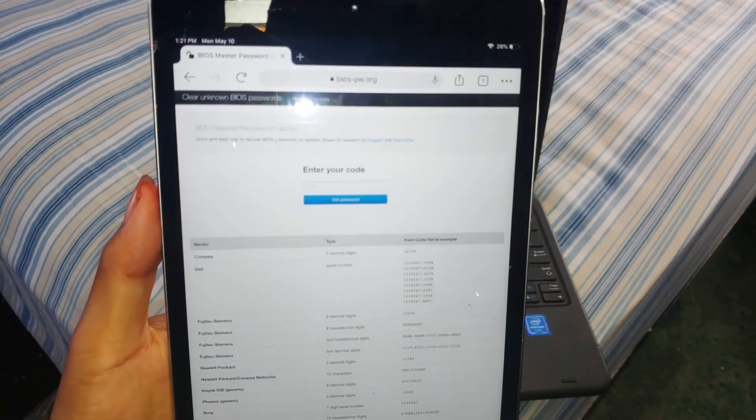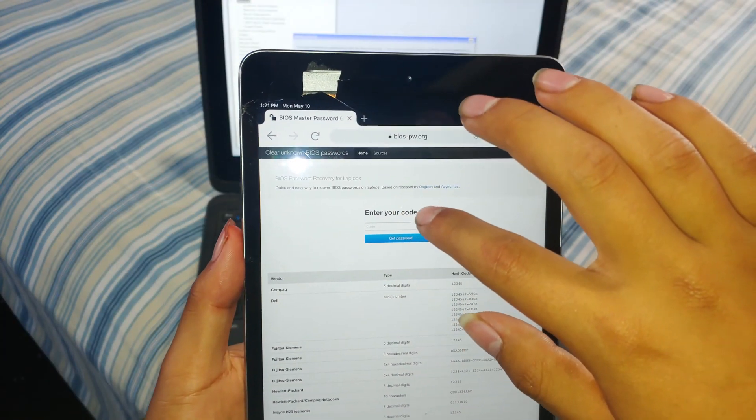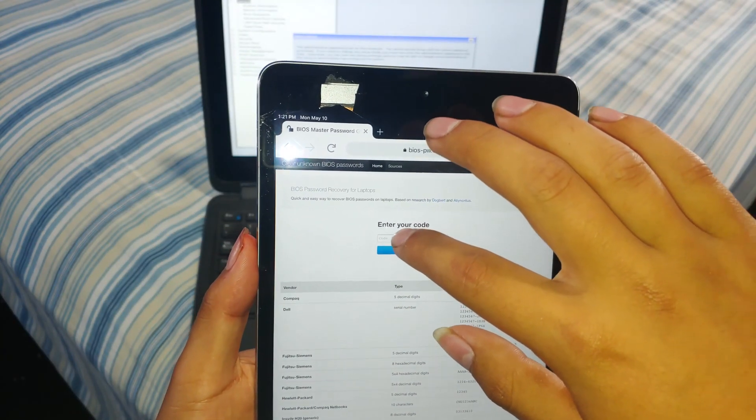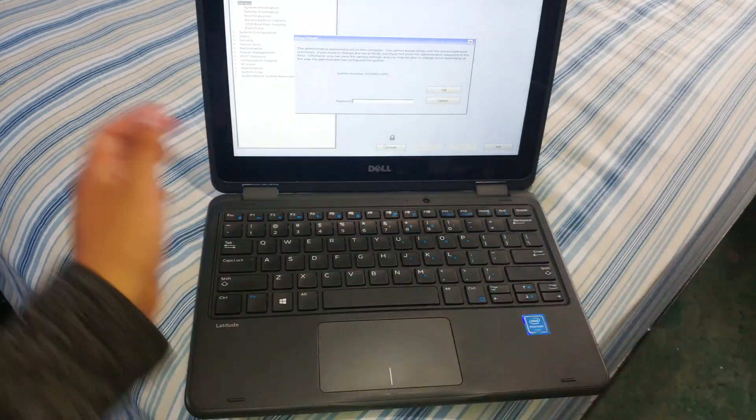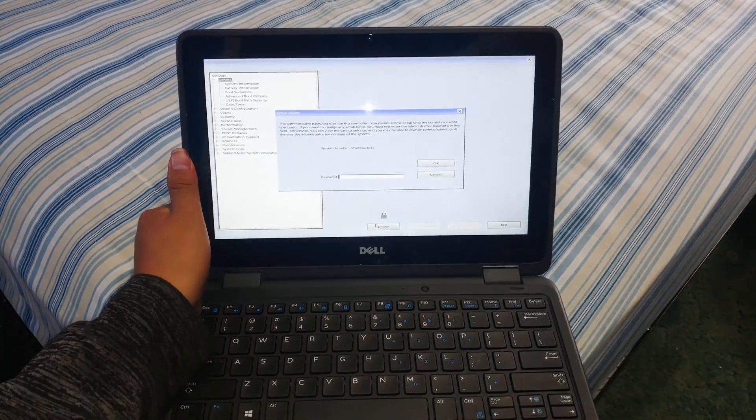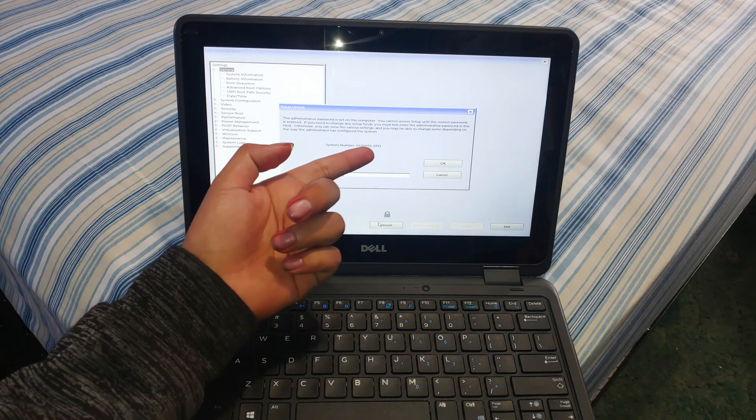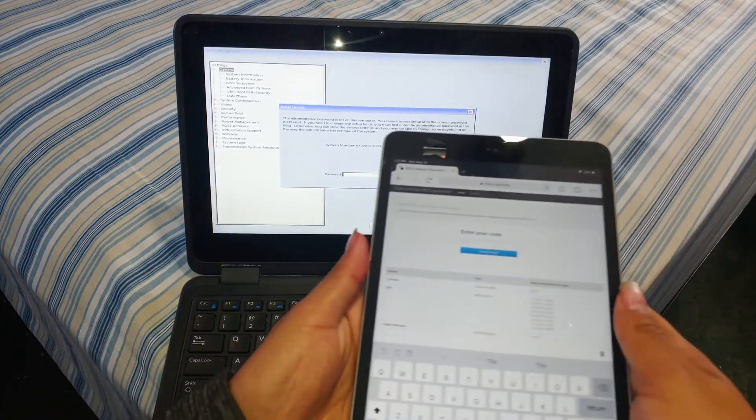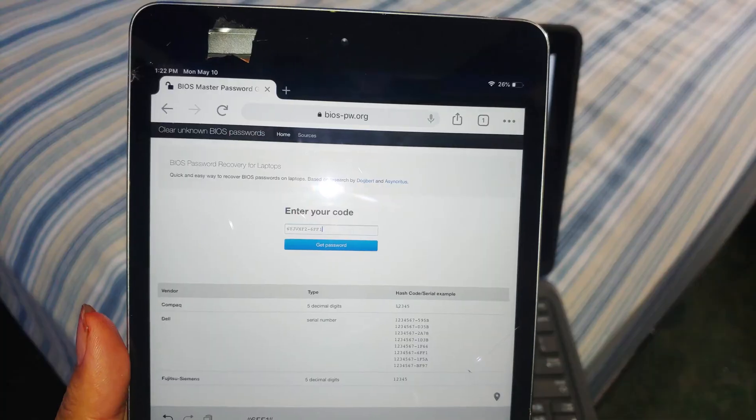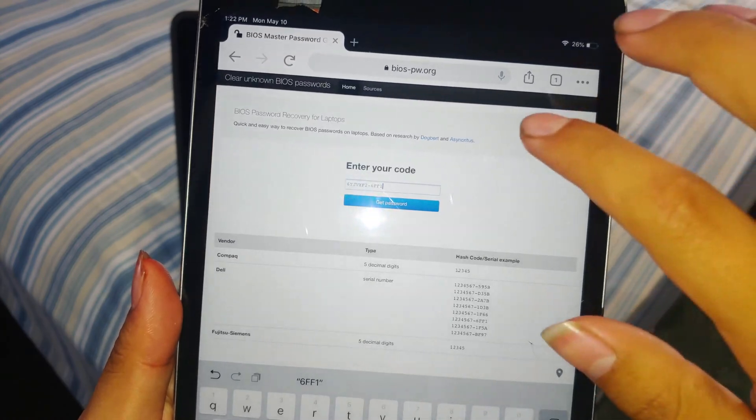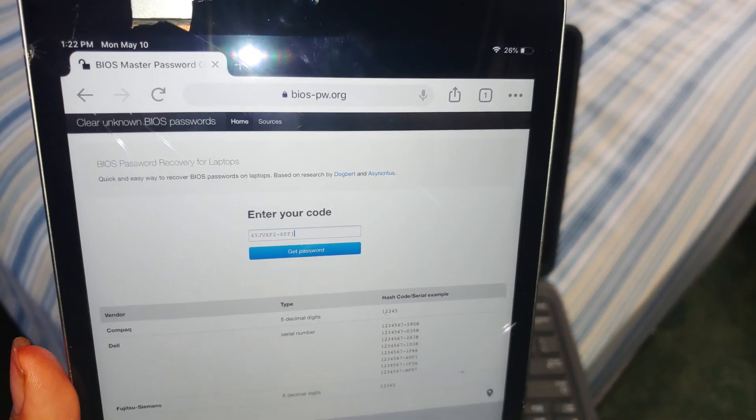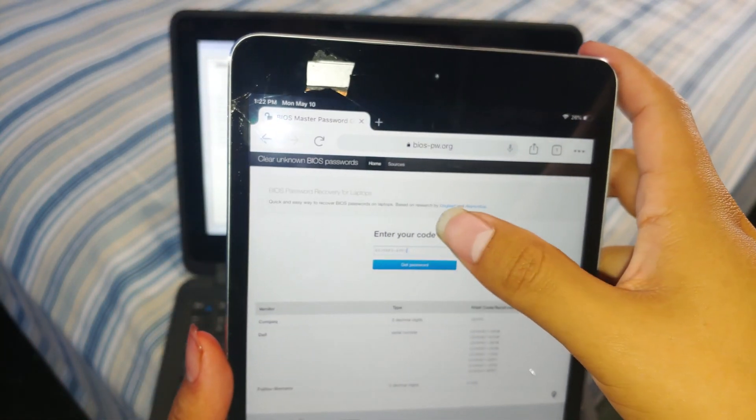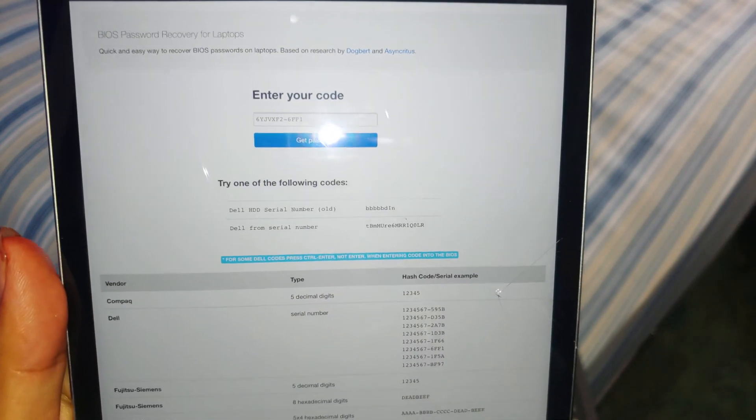As you can see, you're going to enter a code here. This code, as it turns out, you can actually find on the computer itself. Particularly with Dells, it displays the code right here. So you just type this into bios.pw. Here's the code typed into the actual iPad here. And then we're just going to push get password.